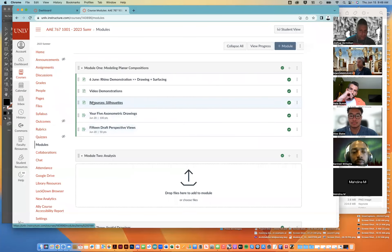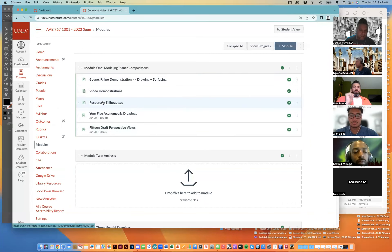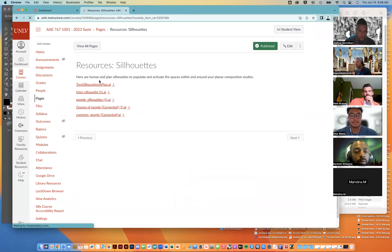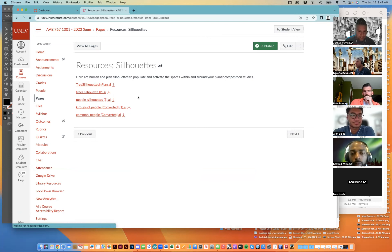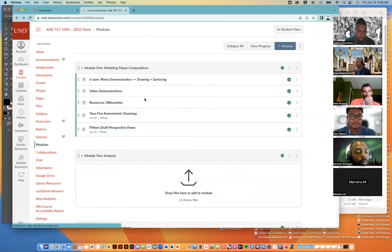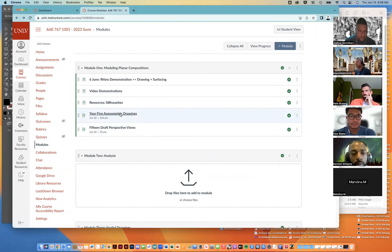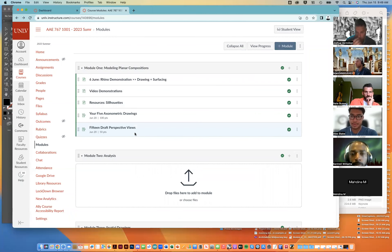Here's Canvas in Module 1, here's the resources page and you can find all of these there. There's also tree silhouettes in plan, which can be helpful when we're looking in plan view later. I threw those in there as well because they were all in a package.